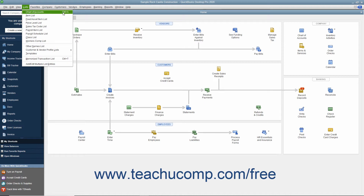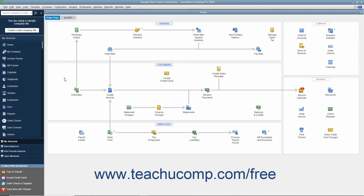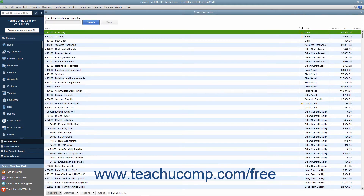You can then click away from the menu bar drop-down menu to retract it. Next, hold down the Ctrl key on your keyboard, and then strike the A key on your keyboard to open the Chart of Accounts. If your goal is to become faster using QuickBooks, learning your keyboard shortcuts will assist you.